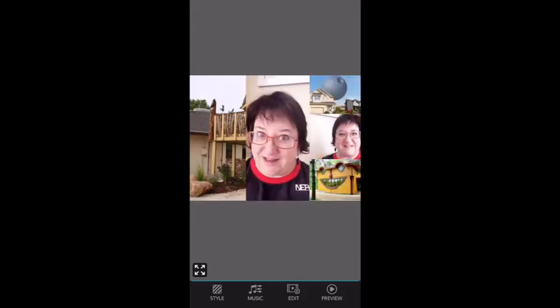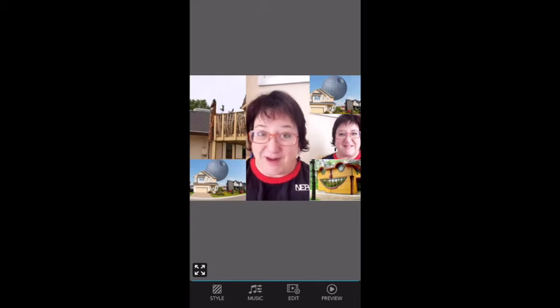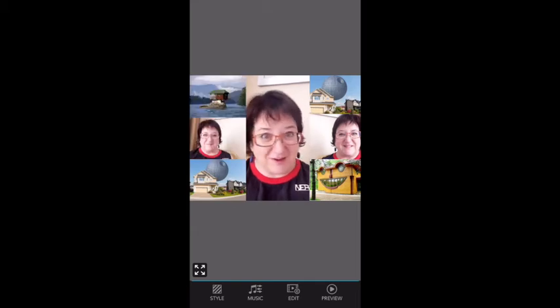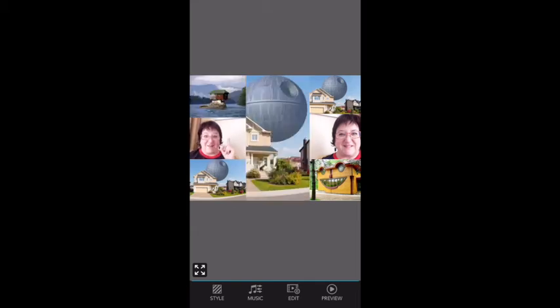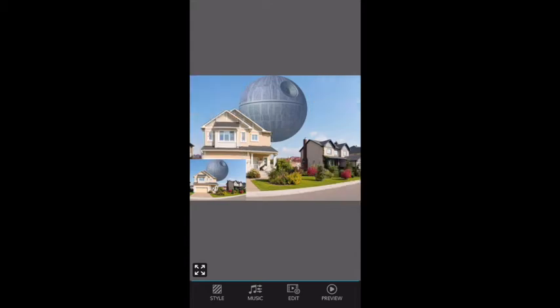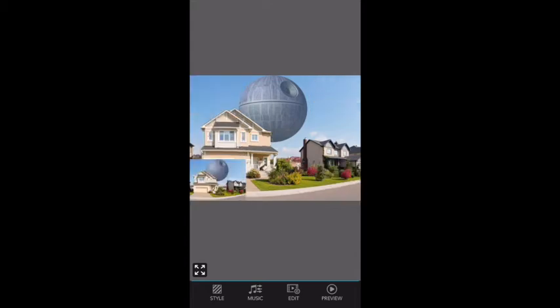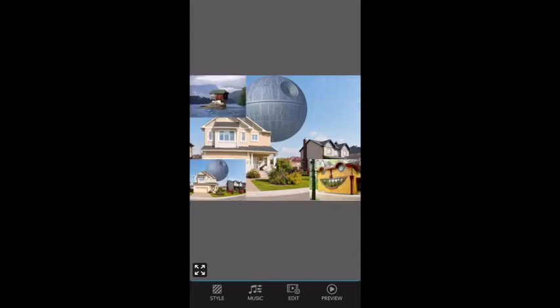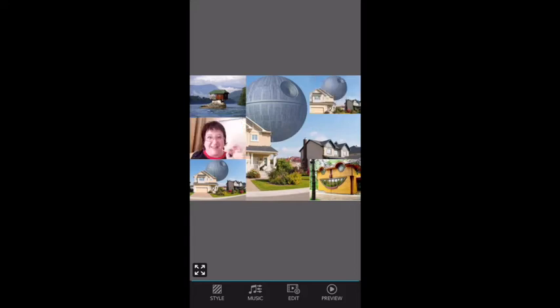PicPlayPost is all kinds of new technology as well. You can make this kind of video that will make a video wall and slide to the next one and slide to the next one. I chose a basic collage for this one but you can play around with it.